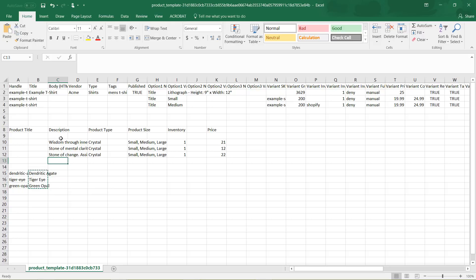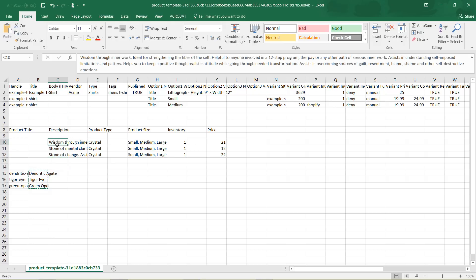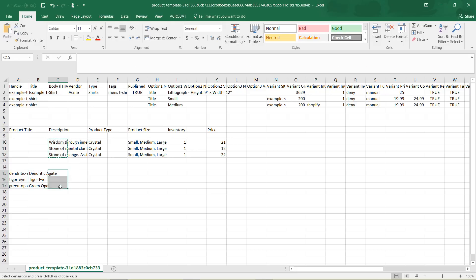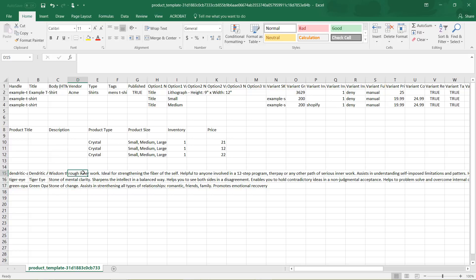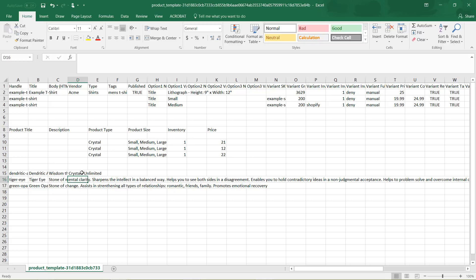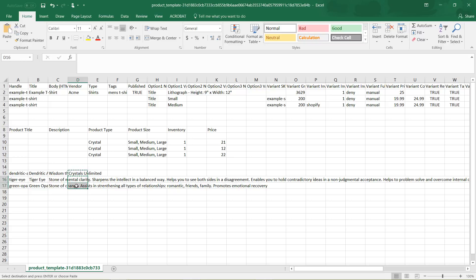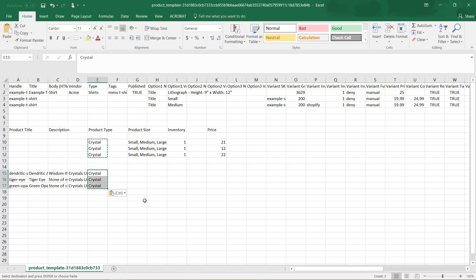This description I have here corresponds to the Body HTML field, which is the product description. I'm going to copy that and paste it in here to match. For the vendor field, if you want to add a vendor you can put that there; if not, you can go without. I'll make up a name — I'm going to say the vendor is Crystals Unlimited — and copy that for all three. The product type is crystal, so I'll copy that and paste it in.